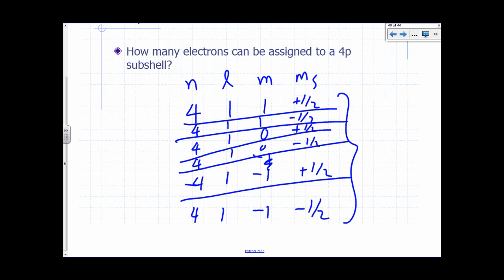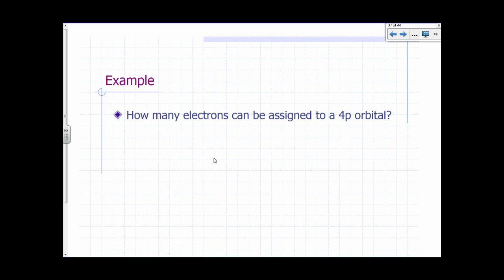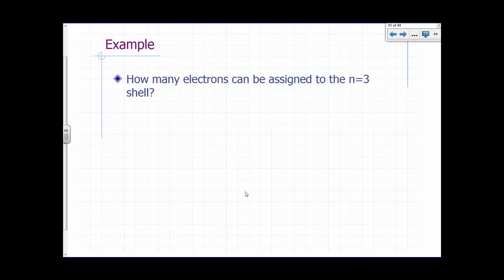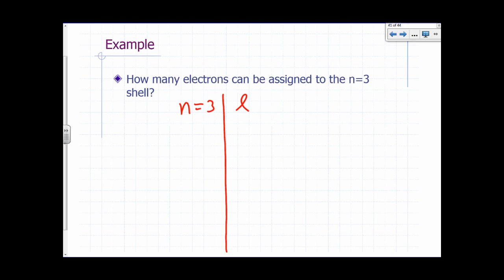How many electrons can be assigned to a 4P orbital? Any orbital can hold a maximum of 2 electrons — one spin up, one spin down — so the answer is 2. How many electrons can be assigned to the third shell? N equals 3. The possible L values are 0 (3S), 1 (3P), giving the beginning of counting subshells in the third shell.